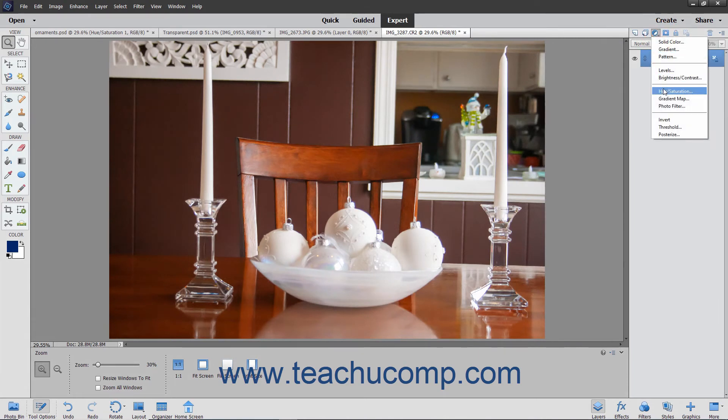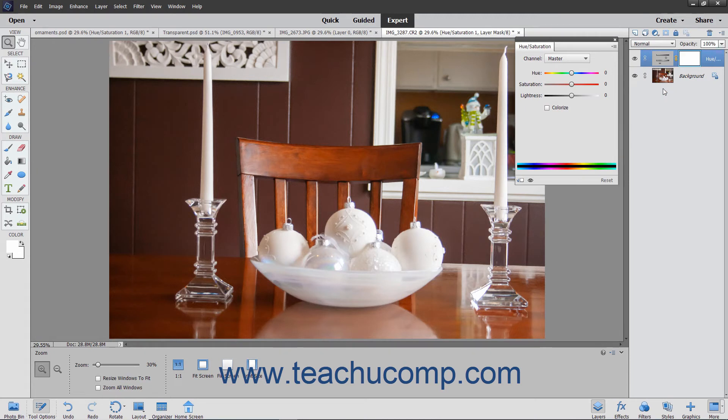The Hue/Saturation choice lets you select which colors to edit, and then specify new values for the hue, saturation, and lightness settings.